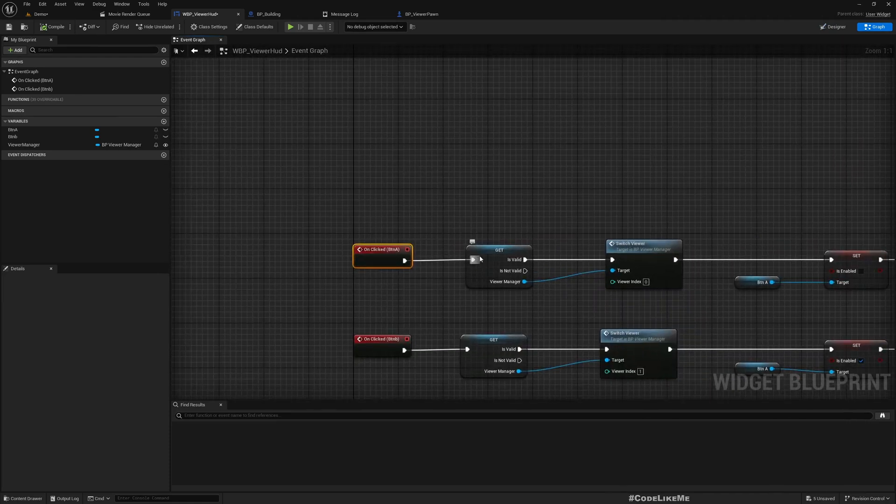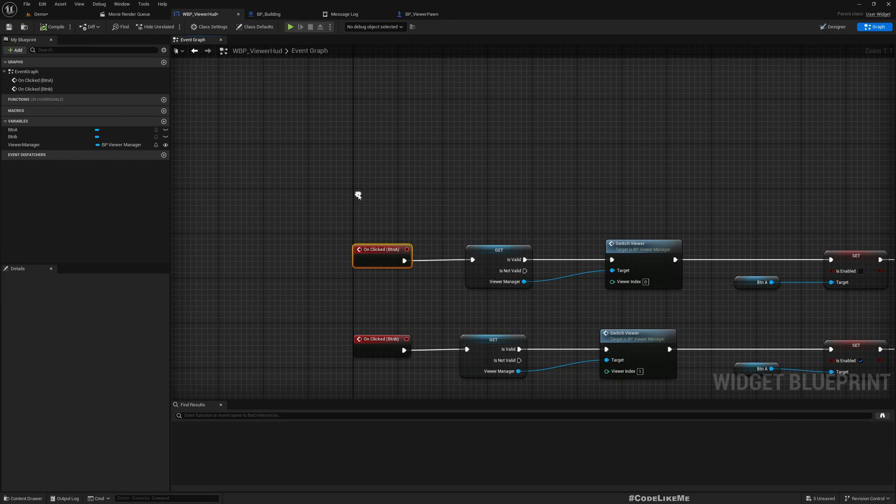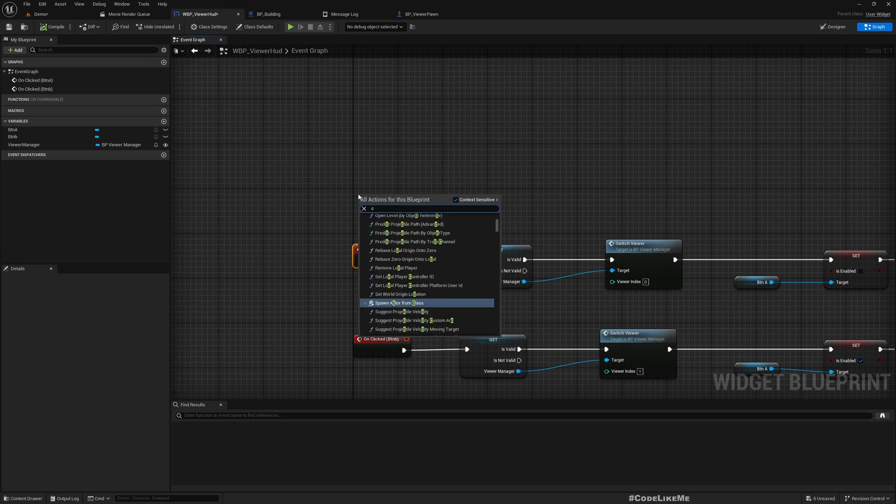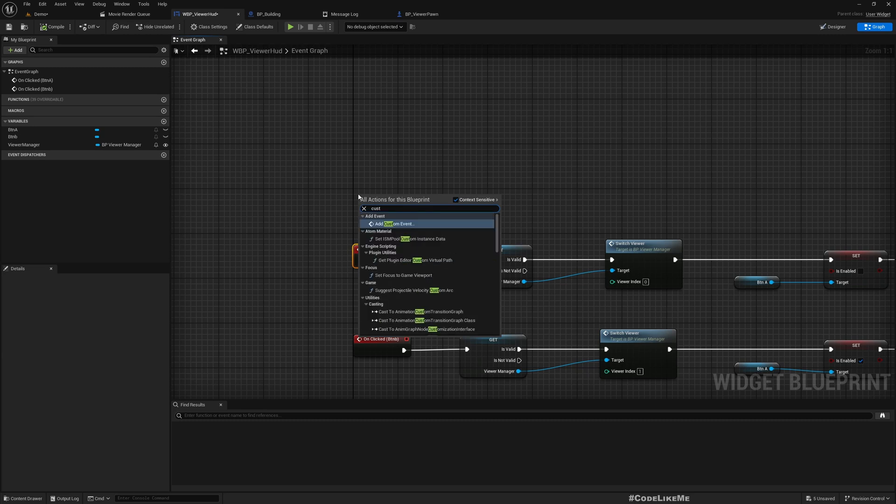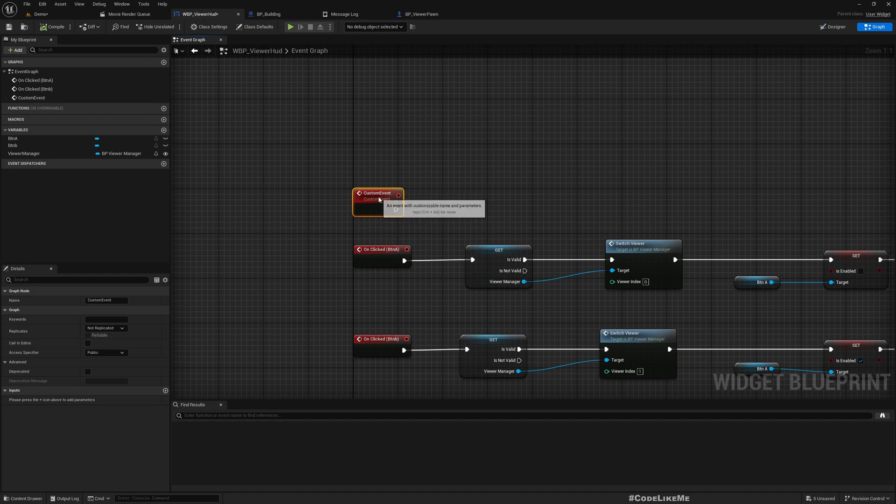This is Button A click and this is Button B click. Button A click, let me create a custom event and call it BTN A.